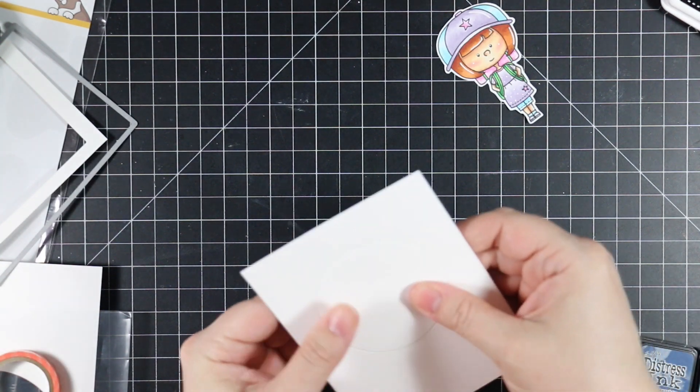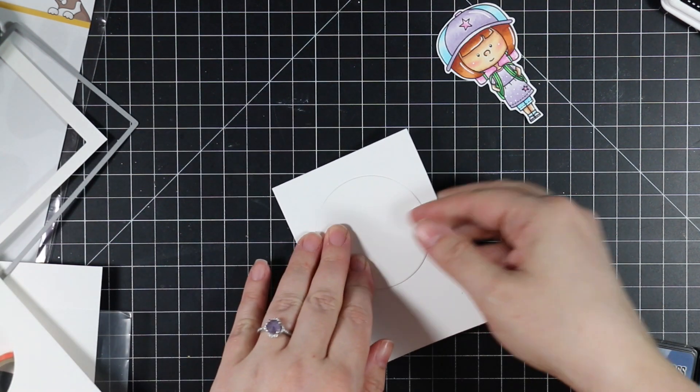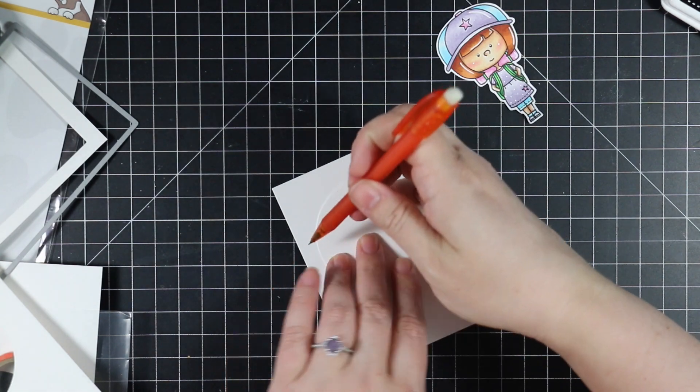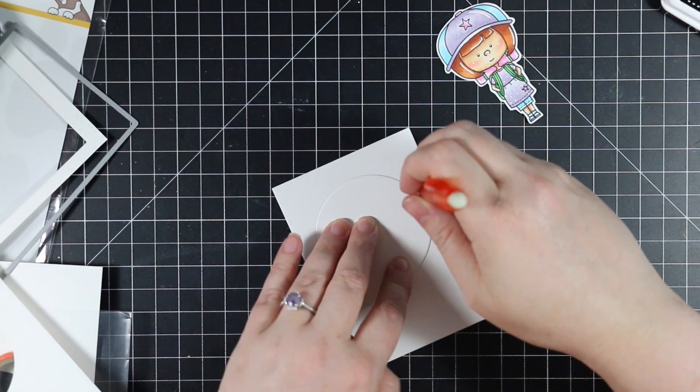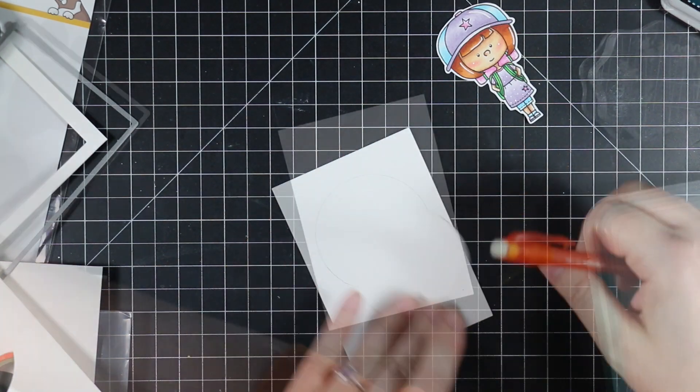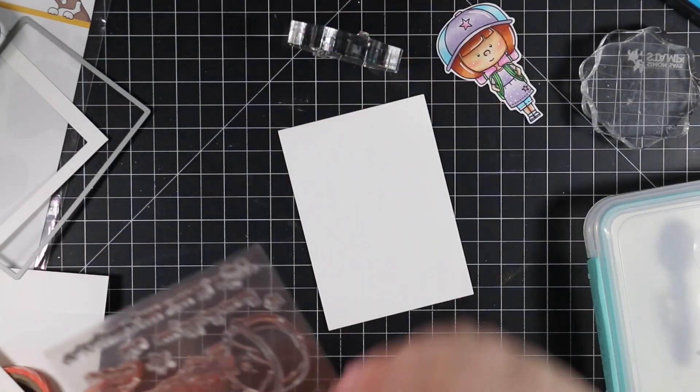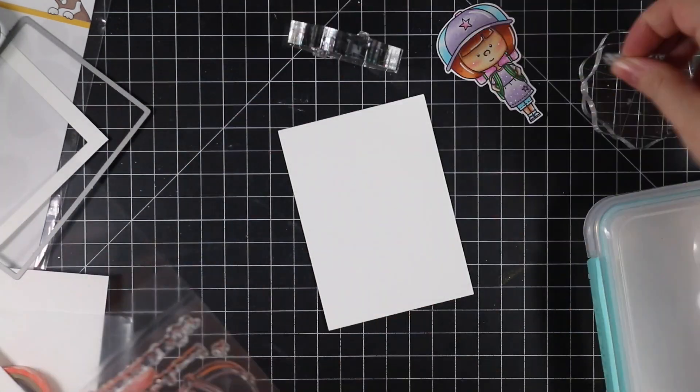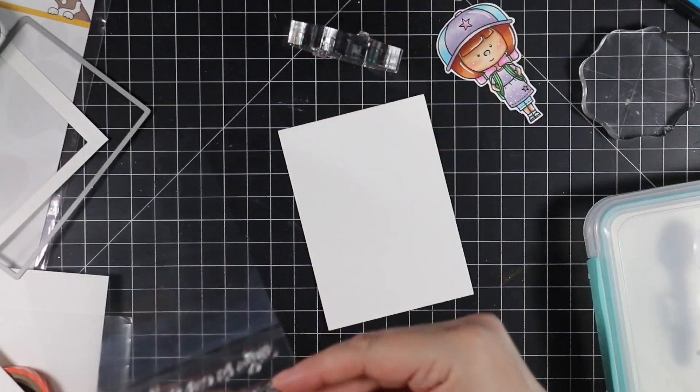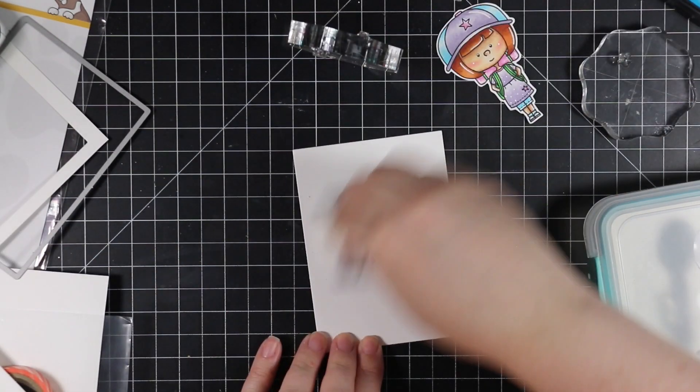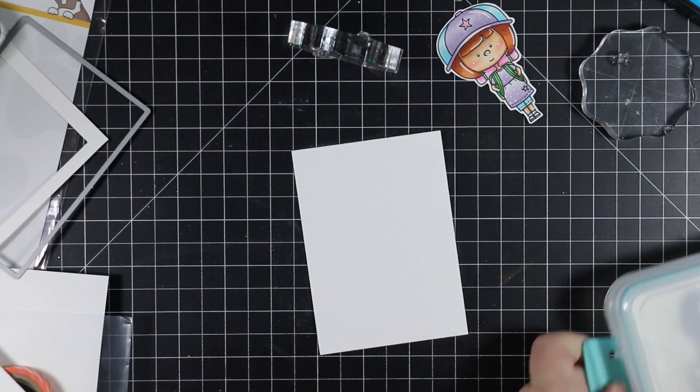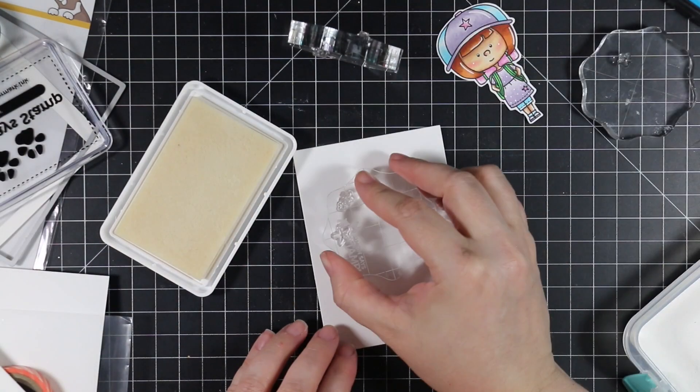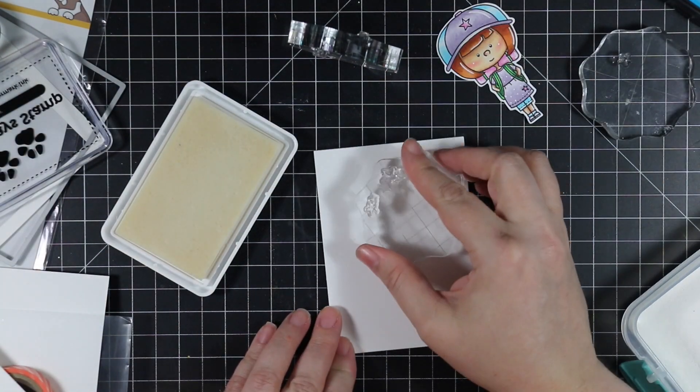I die-cut some white cardstock with one of Simon's basic rectangle wafer dies and die-cut a window out of it with a circle wafer die. Then I die-cut a slightly smaller rectangle and used that circle to trace around with a pencil, which I erased so I could see where the window will be.